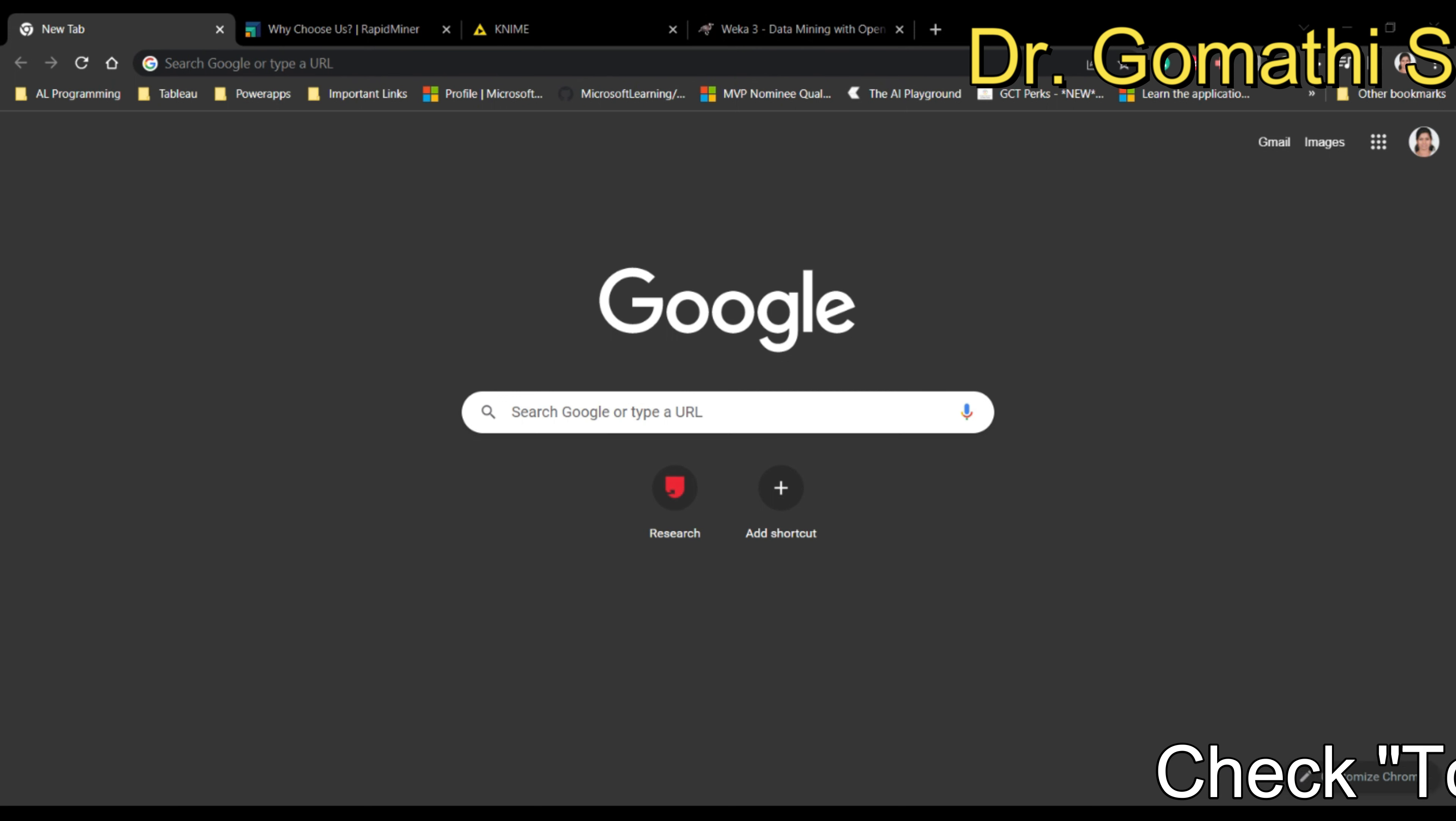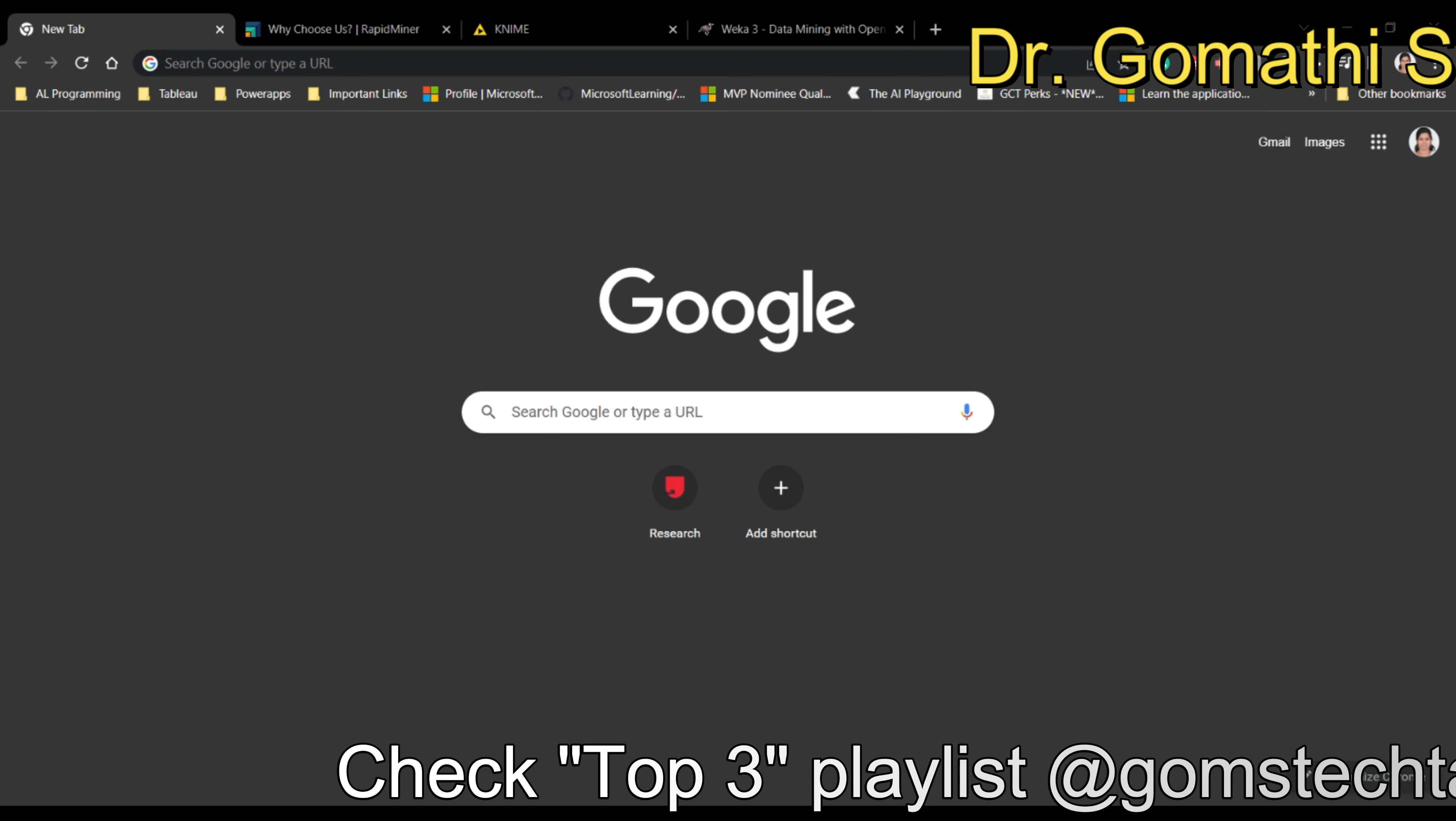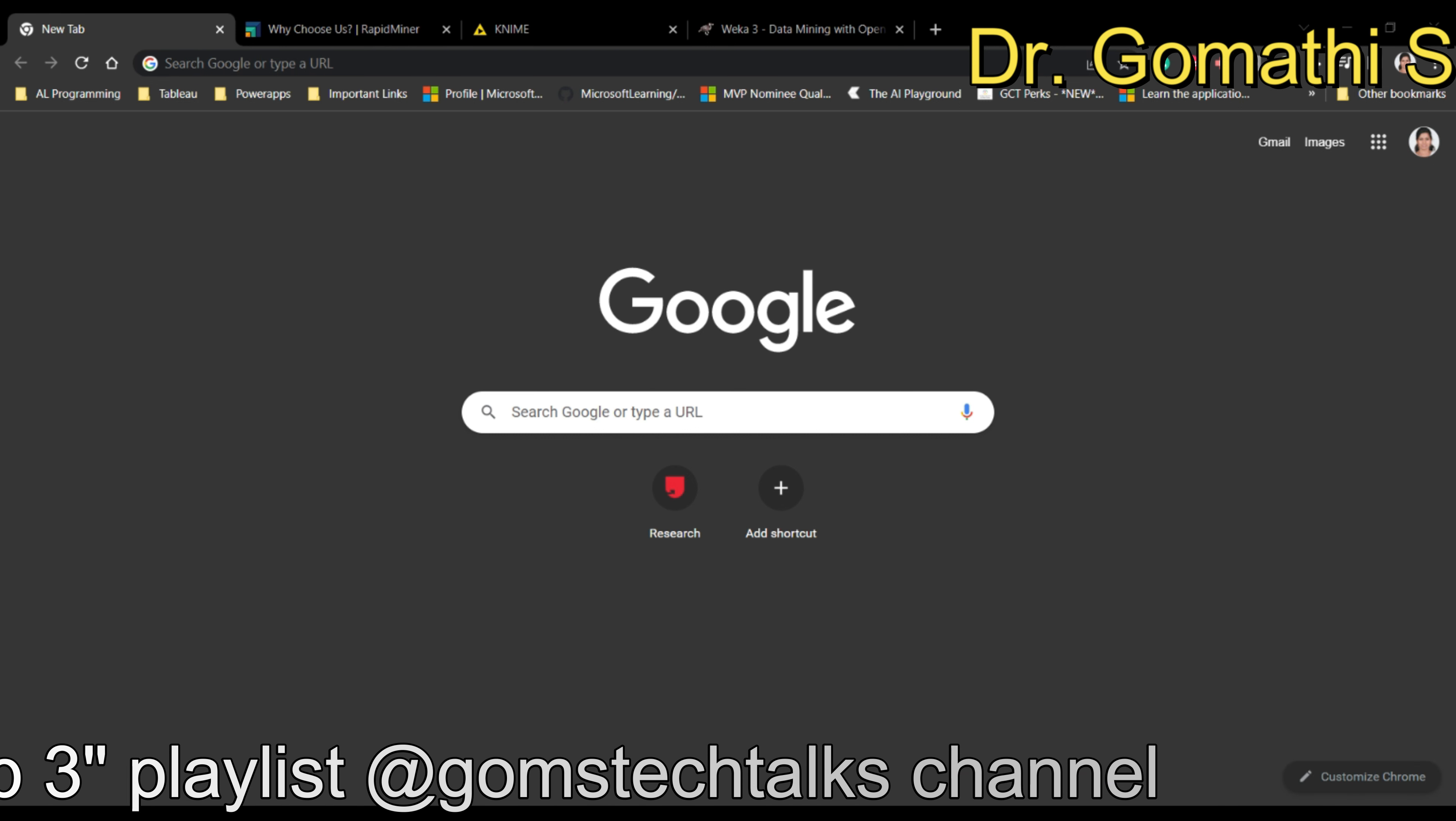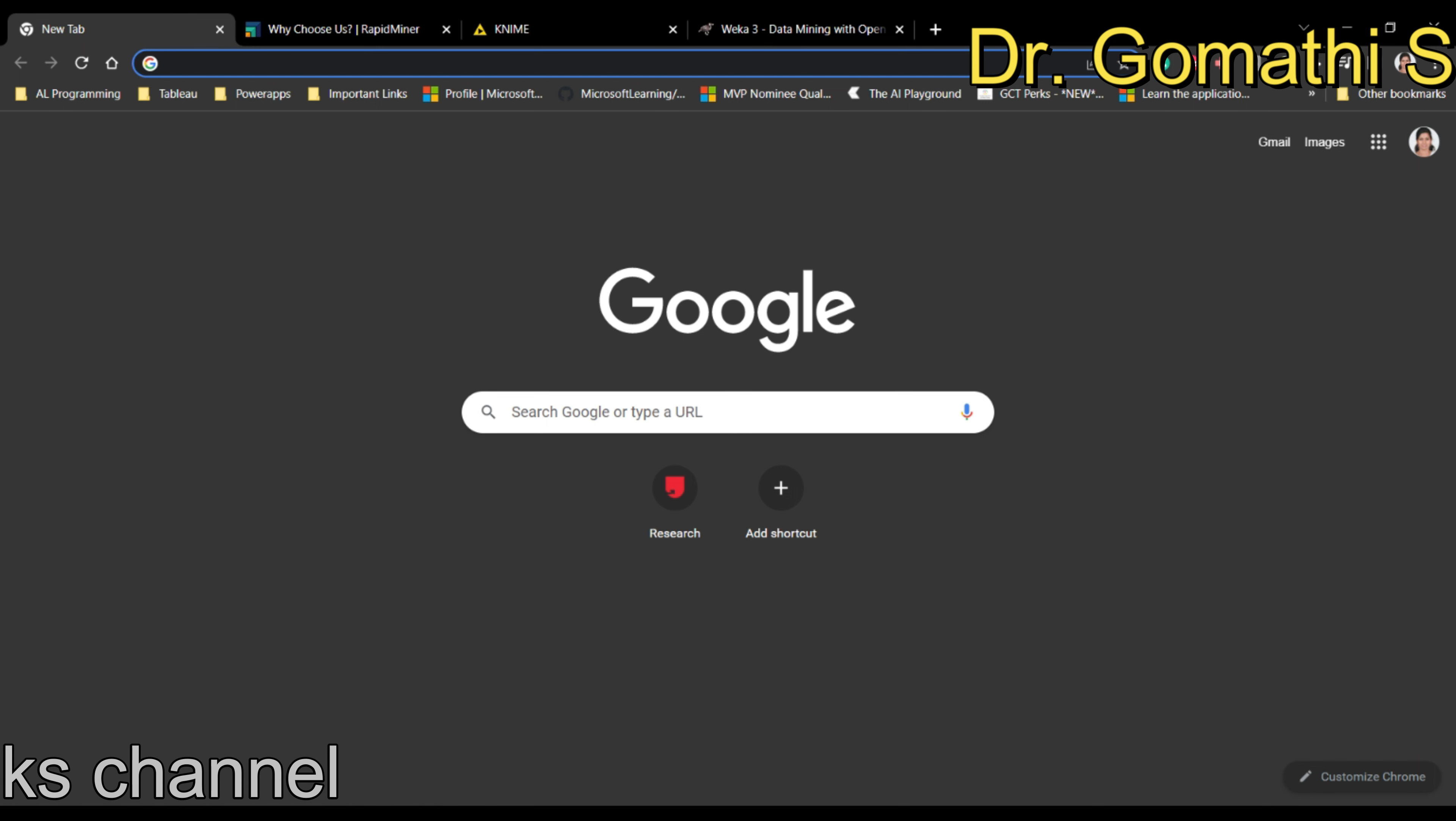Hi everyone, welcome to Gomati's Tech Talks channel. I'm Dr. Gomati. In this video, I'm going to show you the top three machine learning and data mining tools which everyone can use in their research or even if you wanted to learn how these machine learning and data mining algorithms work.